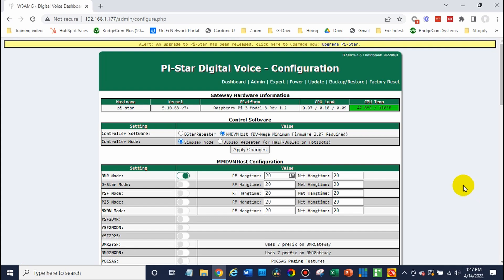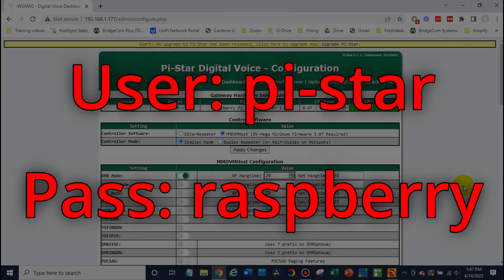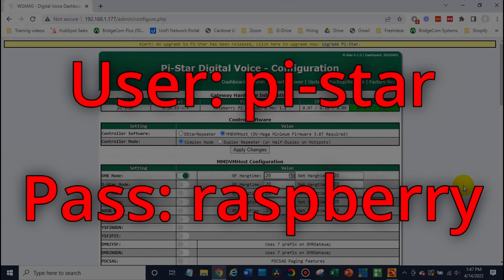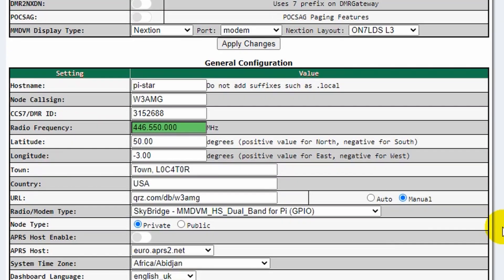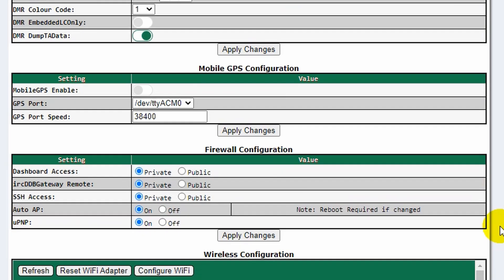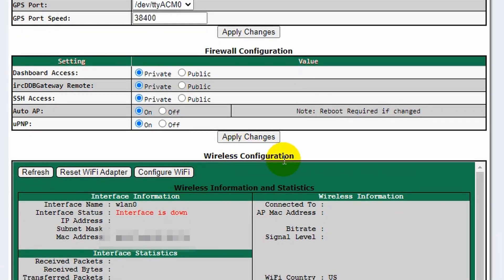If it asks you for a username and password, the username is going to be pi-star, and the password is Raspberry — R-A-S-P-B-E-R-R-Y. Once you're there, scroll down until you find the Wi-Fi configuration, the wireless configuration section, and click on Configure Wi-Fi.